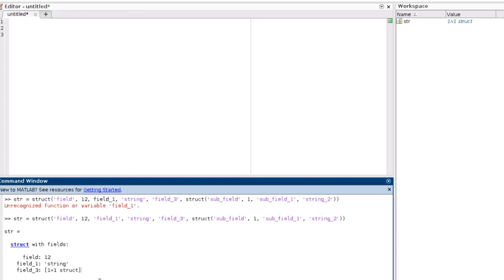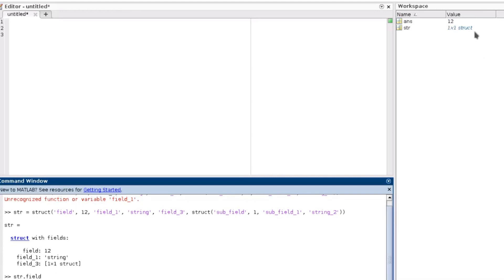The most important difference between structures and cell arrays is that in the case of a structure, we refer to a field by its name, not by its index. In other words, the fields in the structure are not indexed. So when I want to refer to some value in this structure, I call my structure by its name, then use a dot, and call the field by its name. For example, the first field is called 'field1' and has the answer 12.